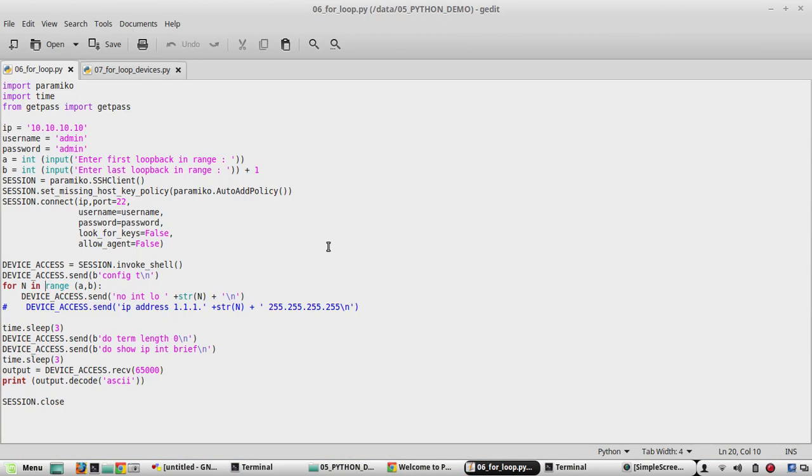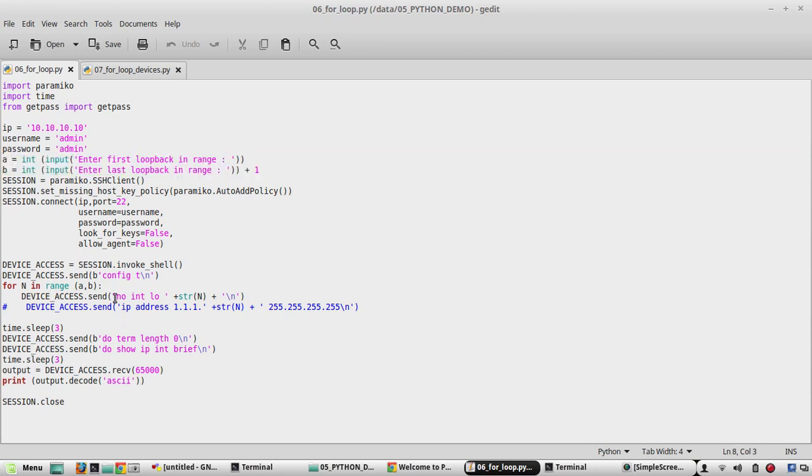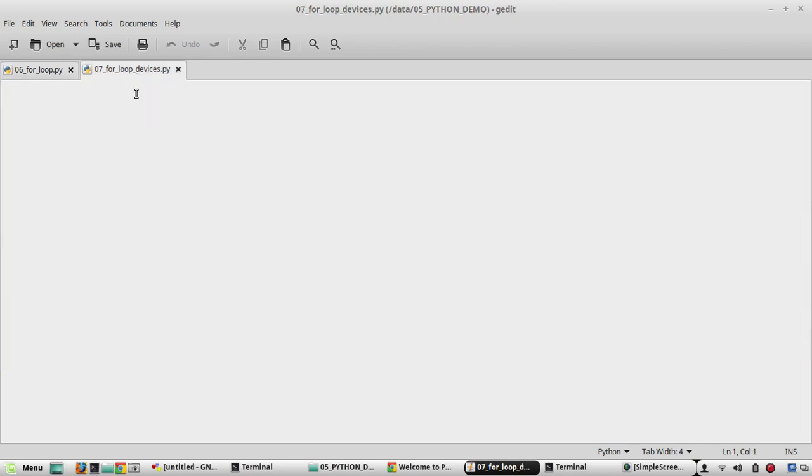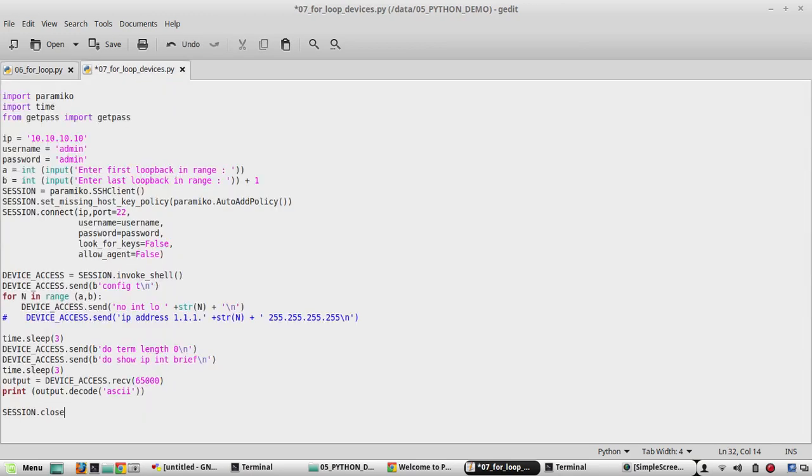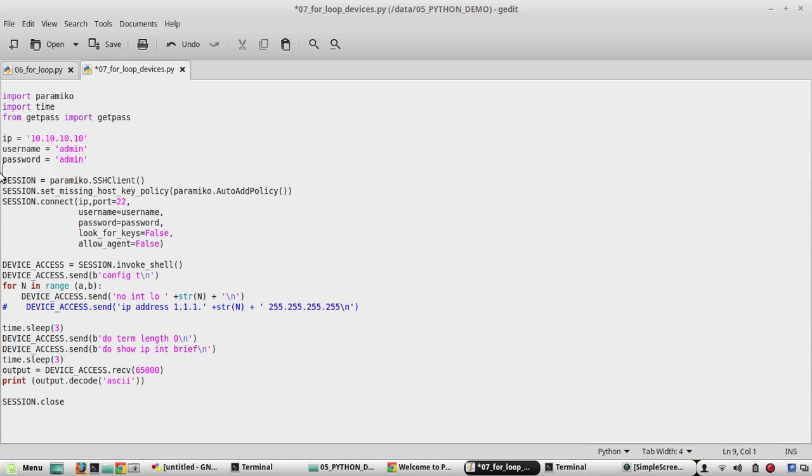This is the script which we used in the previous video. It creates a range of loopback interfaces based on user input. So we have given variables a and b and based on the input it can create a list of loopback interfaces. We will be editing the same script accordingly for this video as well. I will copy this script. I have another file 07 for loop devices, I will be pasting the script here. Now we will edit based on our requirement. I will remove these two variables.